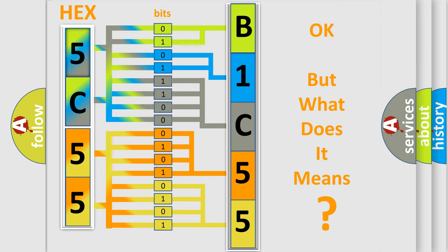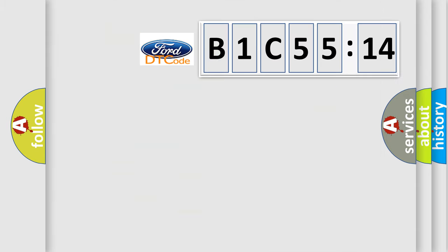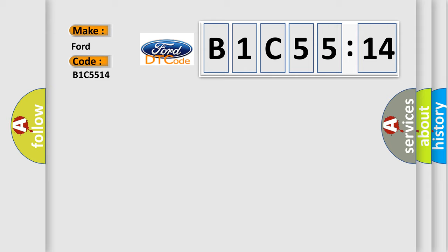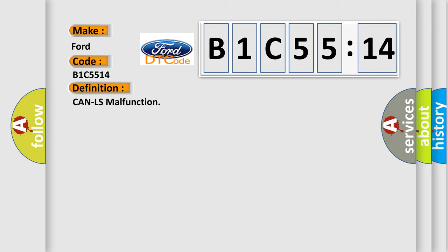The number itself does not make sense to us if we cannot assign information about what it actually expresses. So, what does the Diagnostic Trouble Code B1C5514 interpret specifically? Infinity Car Manufacturers. The basic definition is CAN-LS malfunction.